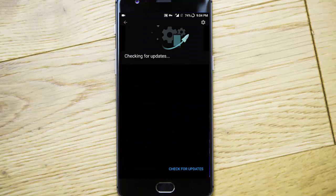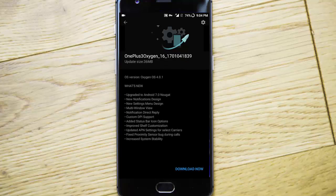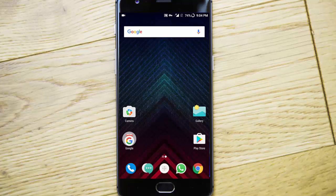Go to Settings, then System Updates. Check for updates and you can see it will list the latest update available. You can download it and then you will be able to use the latest OxygenOS version.